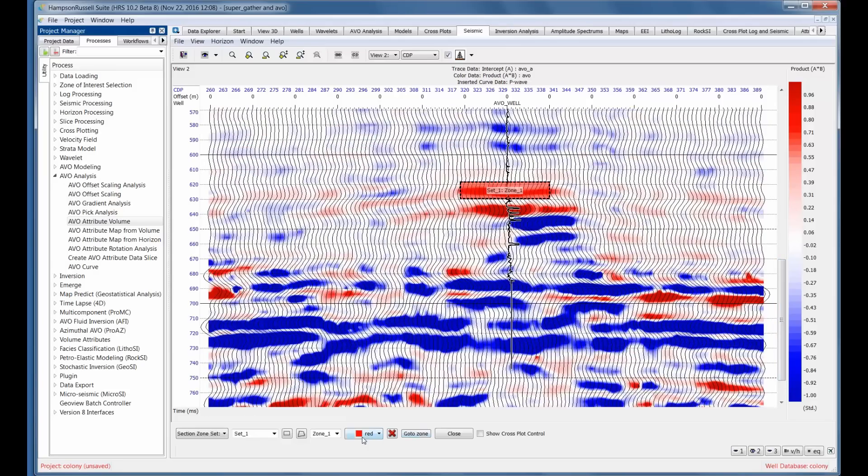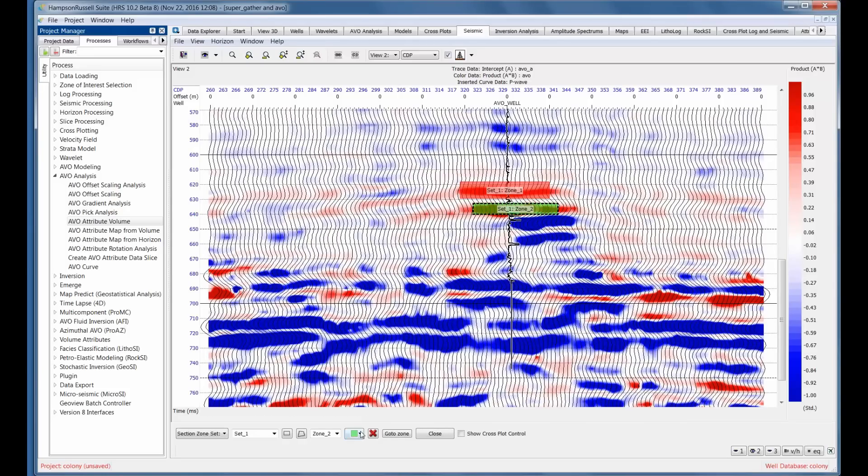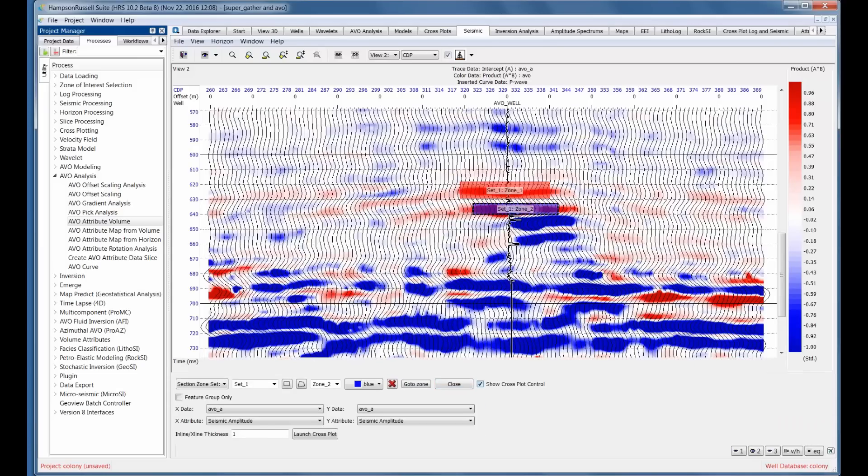Let's select another zone. I'll use the rectangle again. I'll select this product below here. Remember when we looked at the pseudo-Poisson's ratio, this looked like the base of the gas sand. So I'm going to select that now. Now it's green. Let's change it to blue. And now what I'm going to do is I'm going to show the cross-plot control.